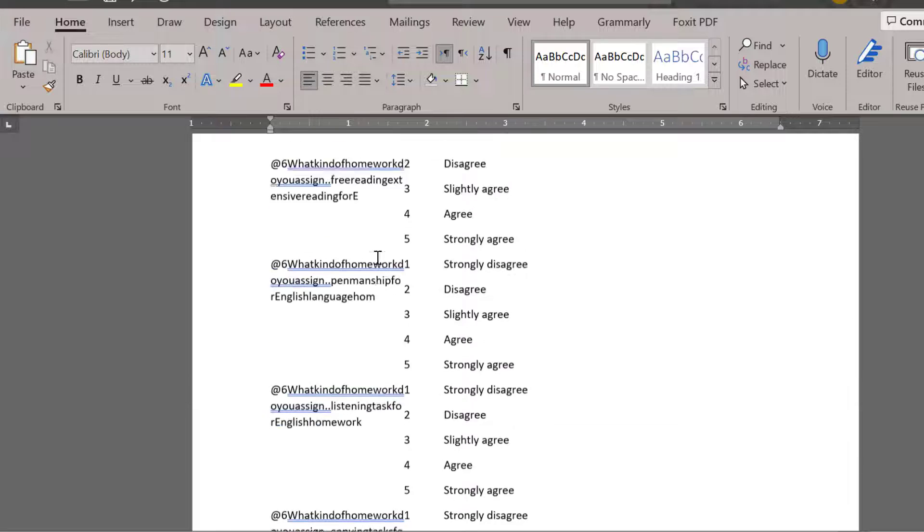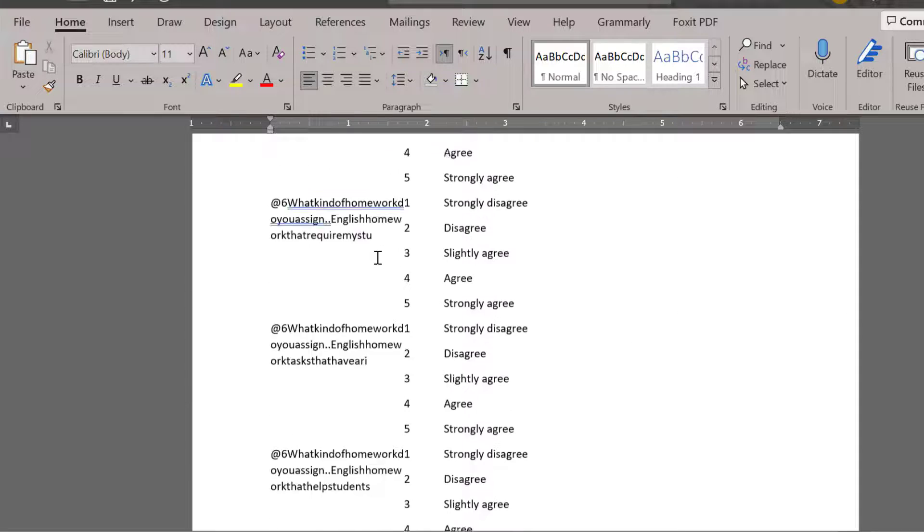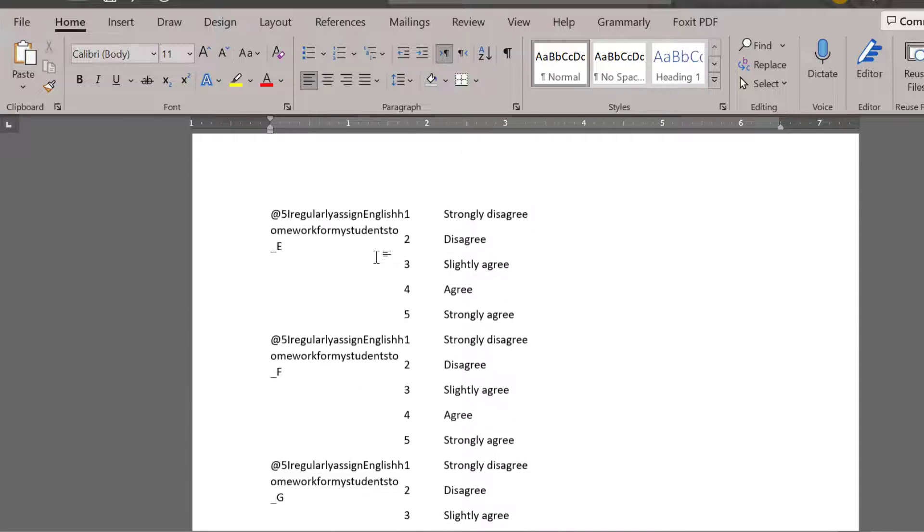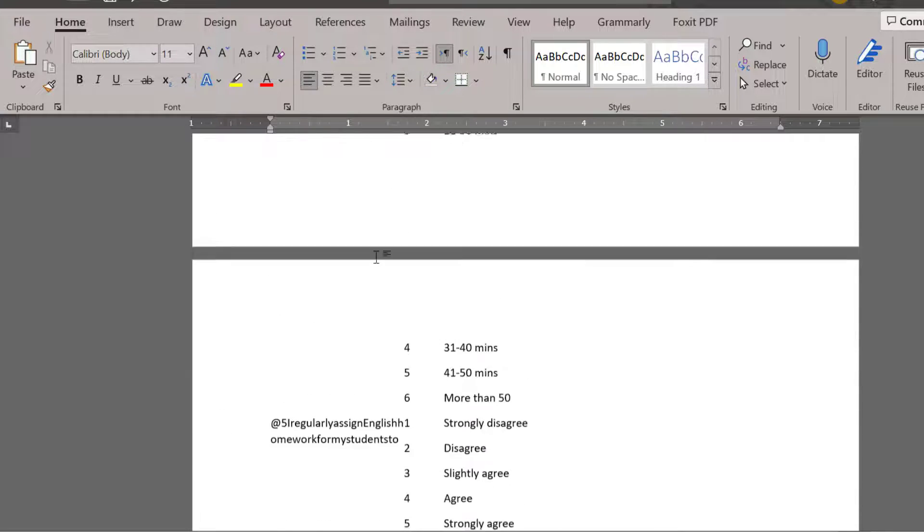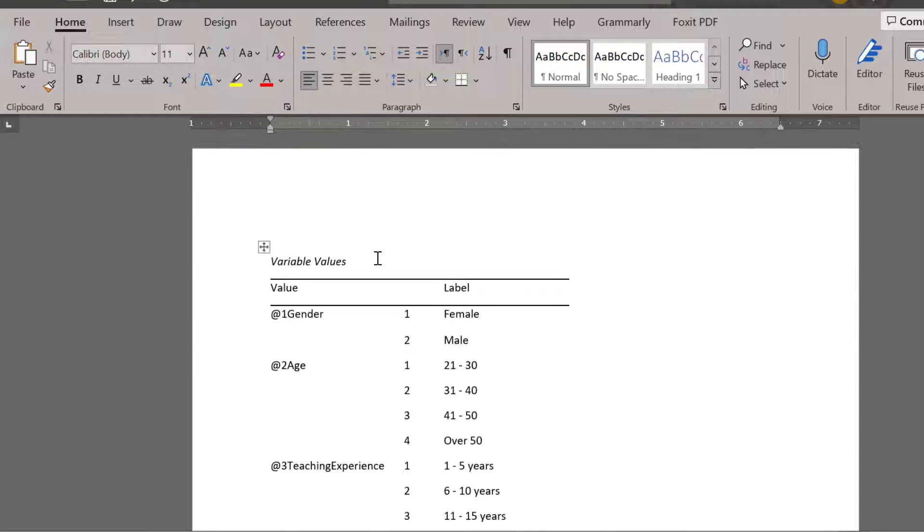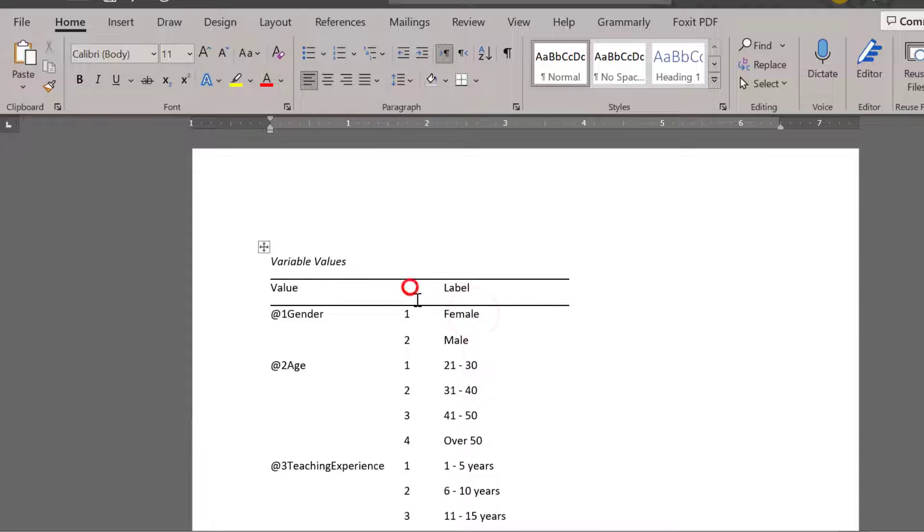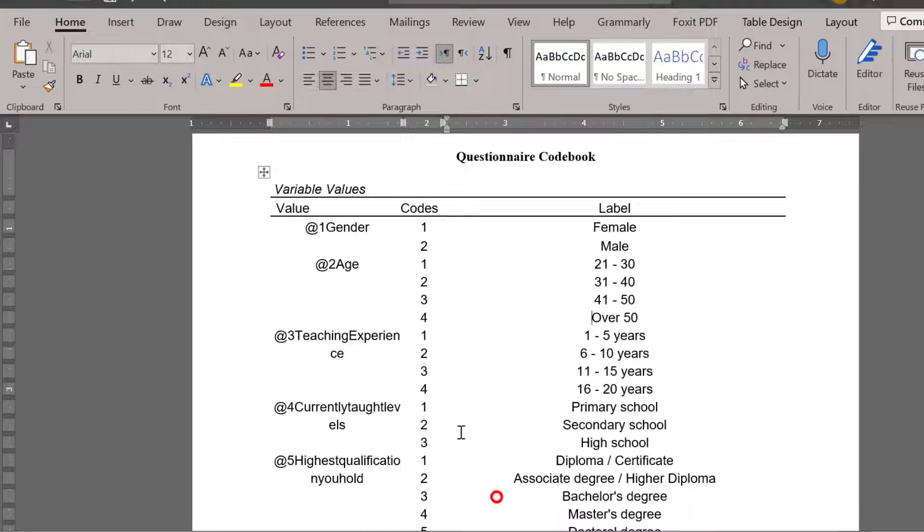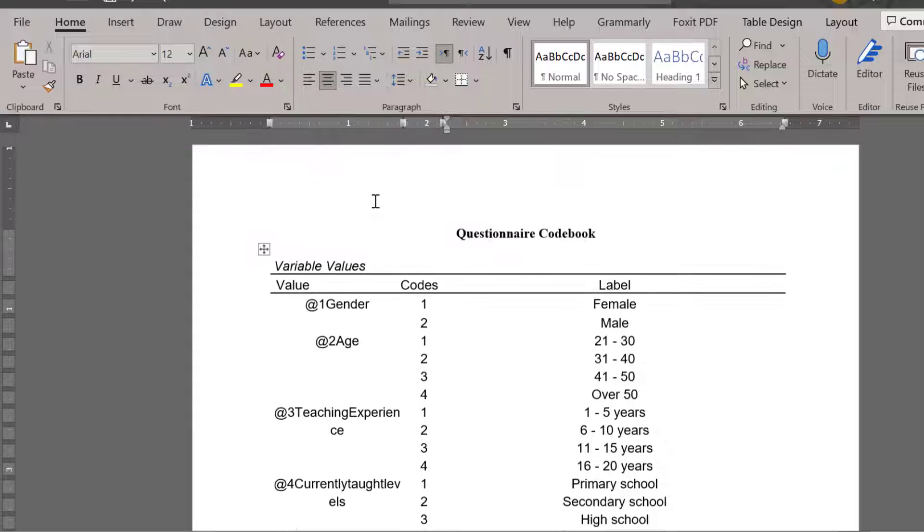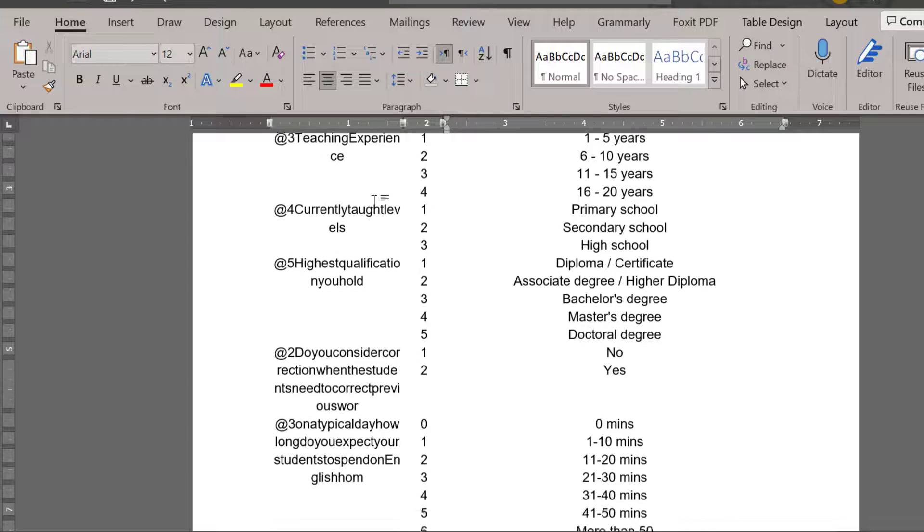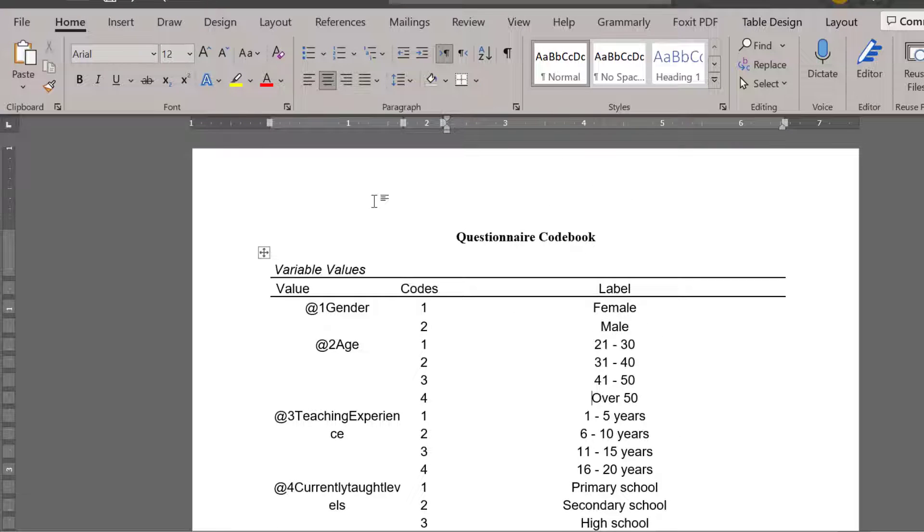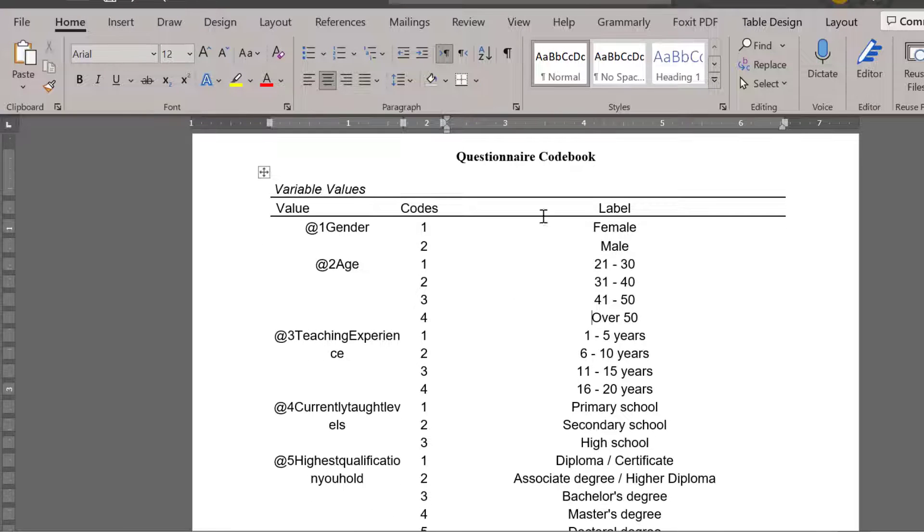I can continue editing till I finish it and I get it in this way. So this is its final form. This is how we can go about getting the codes or the codebook of Likert scale questionnaire or surveys using SPSS.